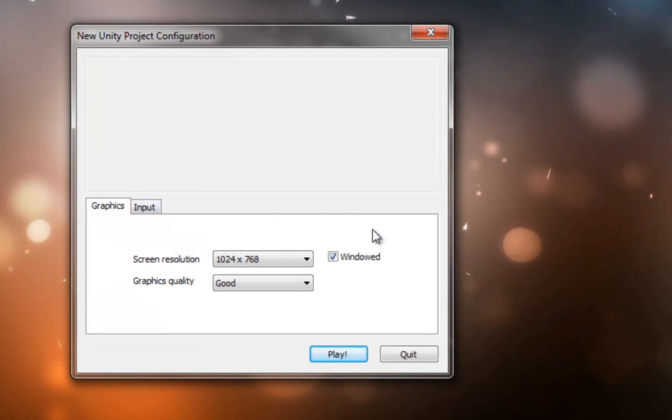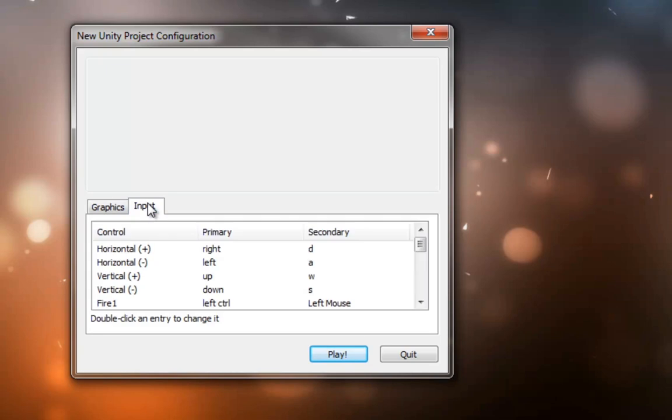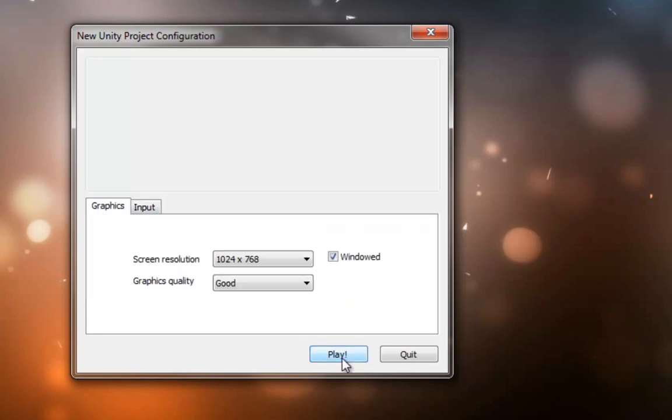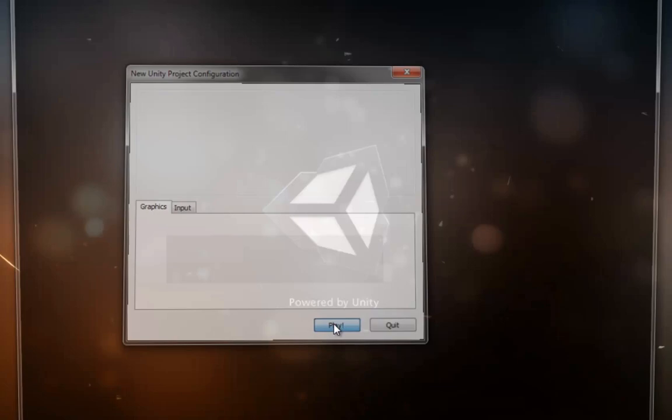You want to check that it's windowed and that it's choose the resolution and the graphics quality you'd like. You can change input here if you'd like. When you're ready, hit Play.